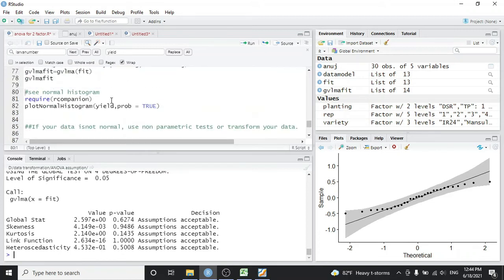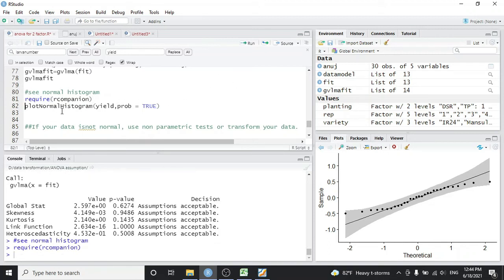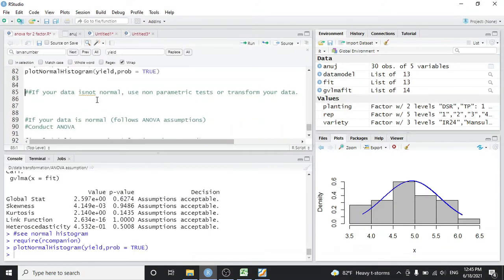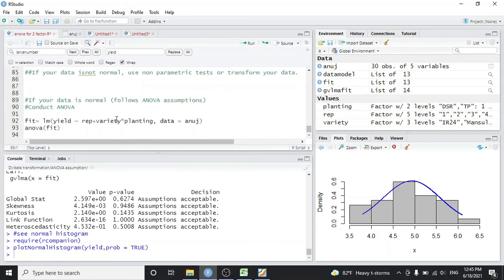As confirmed by the GVLMA test, Levene's test, Shapiro-Wilk test, and QQ plot, we conclude our data is normal. We can also visualize this using a histogram from the R companion package. Load the package and plot the normal histogram of the yield data with probability values. The resulting plot shows the data is normally distributed as indicated by the fitted curve.